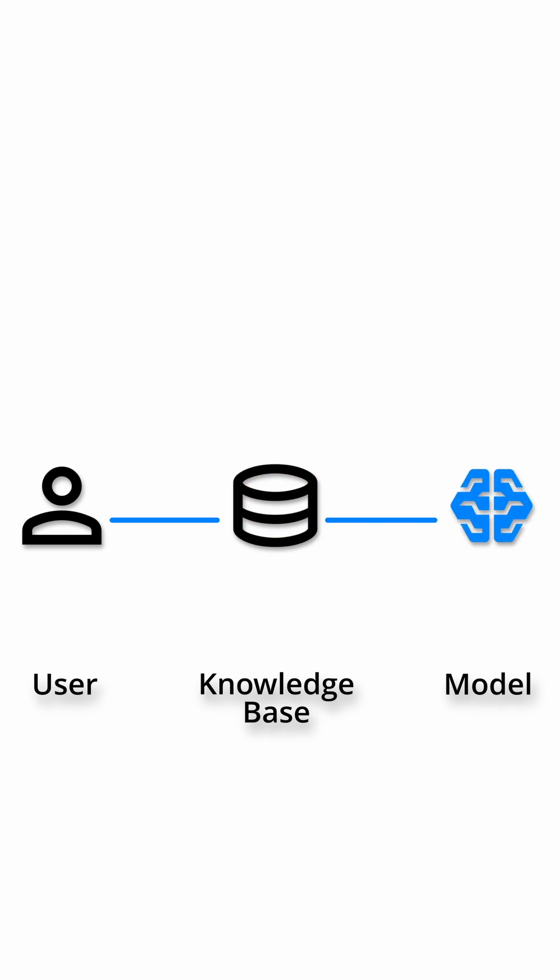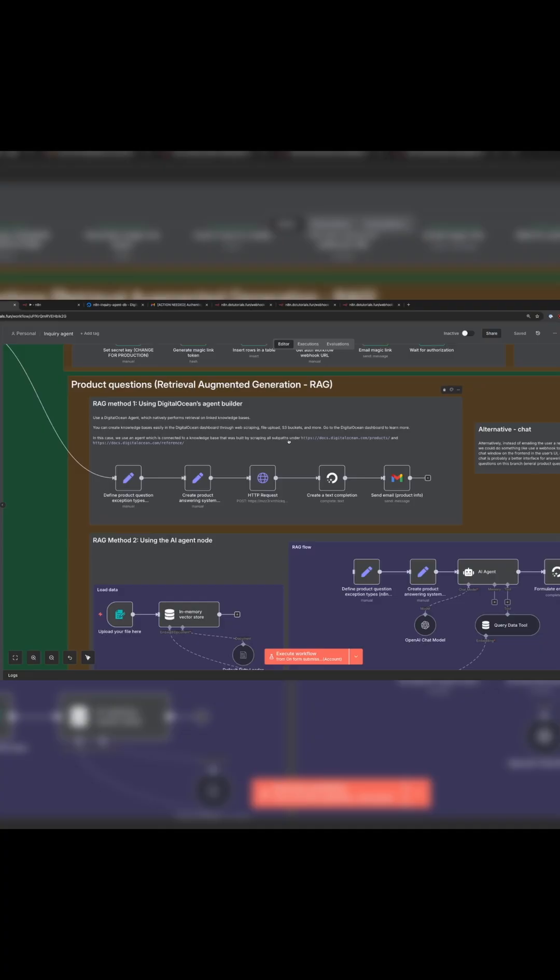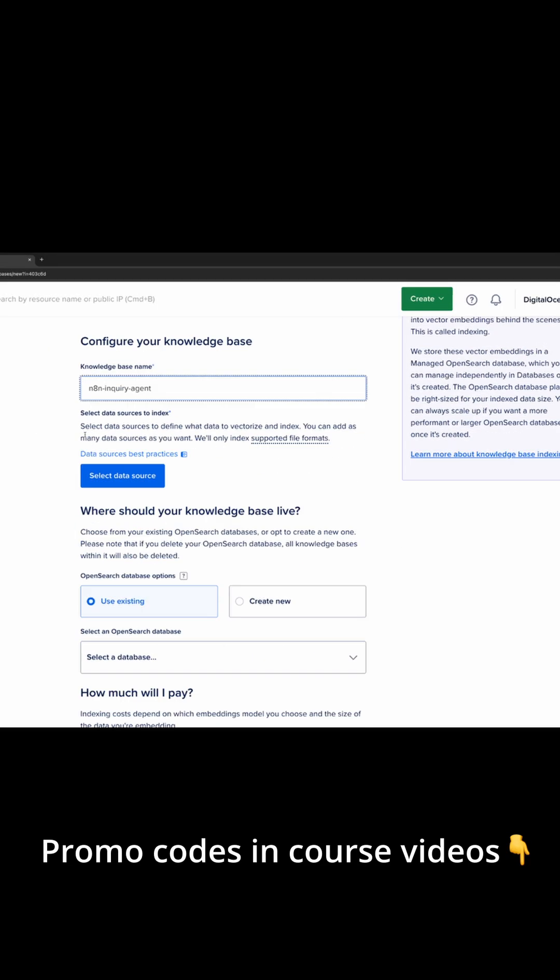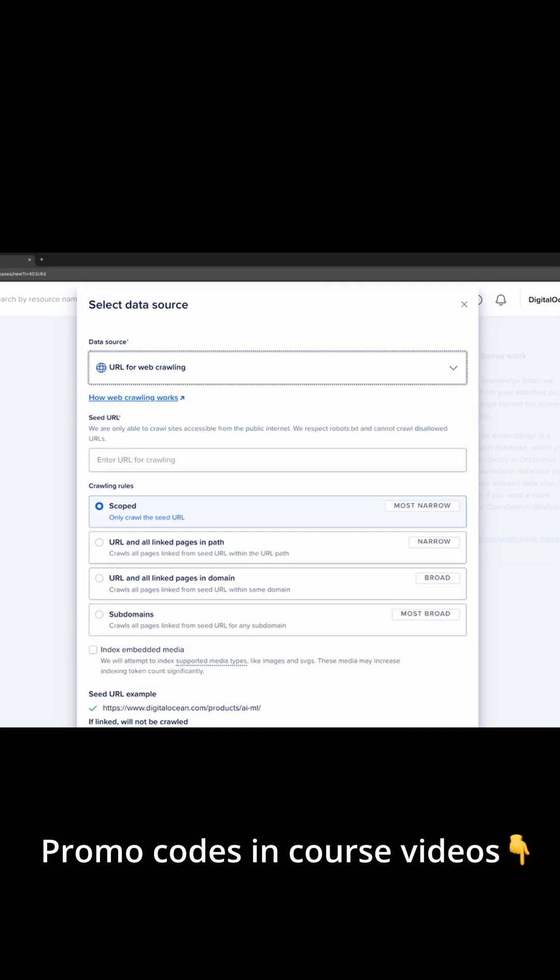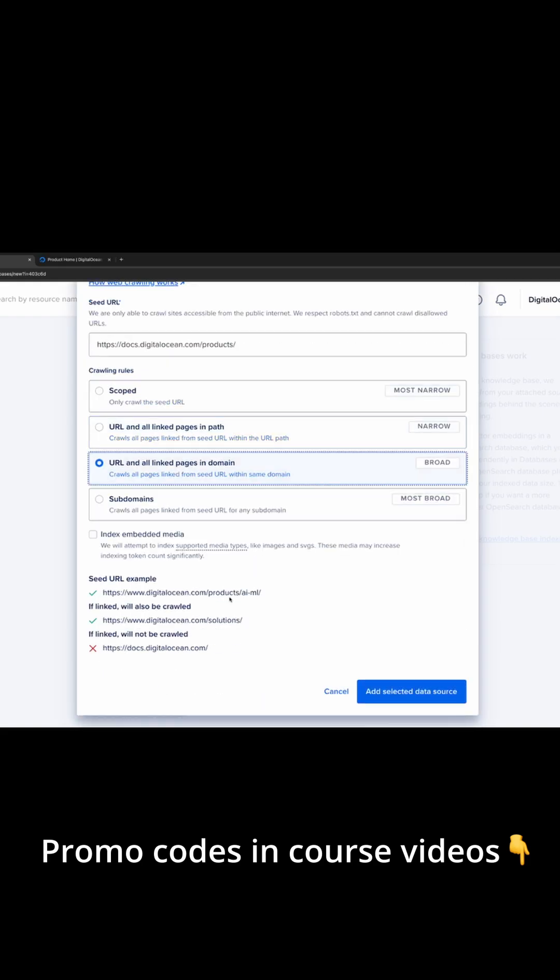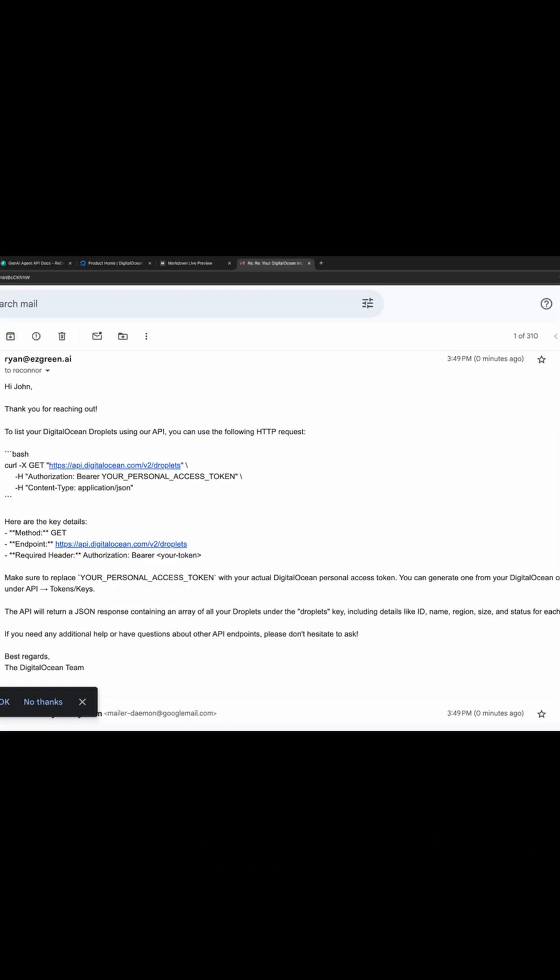We saw two different ways to do this. In lesson five, we saw how to use DigitalOcean's agent builder to easily scrape a website, create a knowledge base, and then connect an agent to answer these questions.